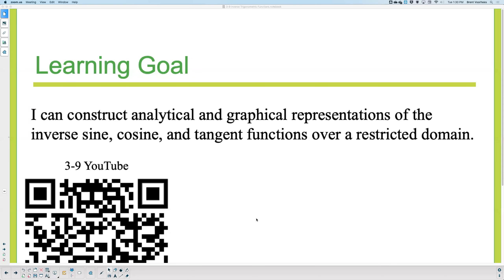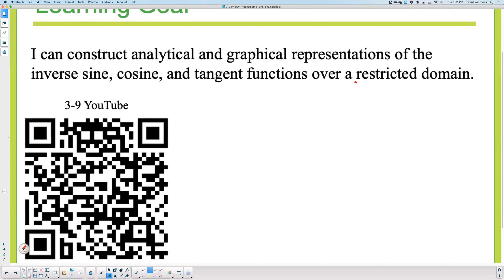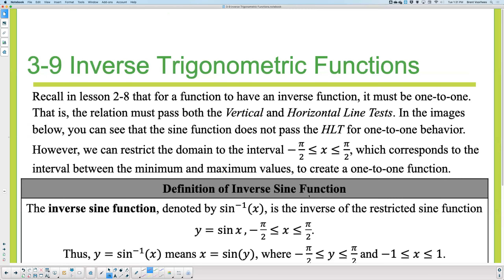Lesson 3-9. Today we're going to learn about the inverses of sine, cosine, and tangent. We've been doing sine and cosine from lesson 3-1 through 3-7, and last class we introduced tangent in more detail. Today we'll start looking at inverses — how to undo a function. All trigonometric functions have a restricted domain, meaning we're only getting values on a certain interval, not all real values.